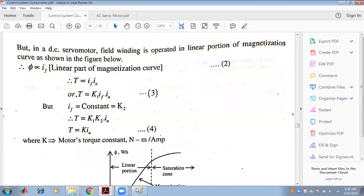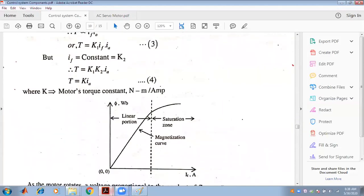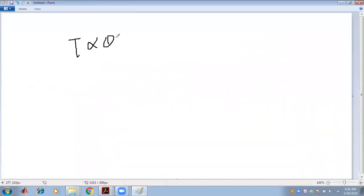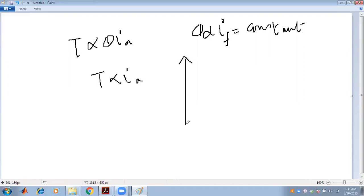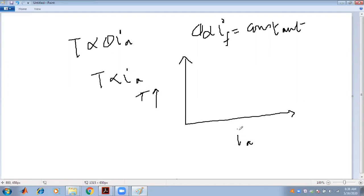Since phi is proportional to IF, and in armature control IF remains constant, torque is directly proportional to IA. This follows a Y = MX pattern — a straight line passing through the origin. After a certain value, the core becomes saturated and the curve drops down. This is the torque versus armature current characteristic.